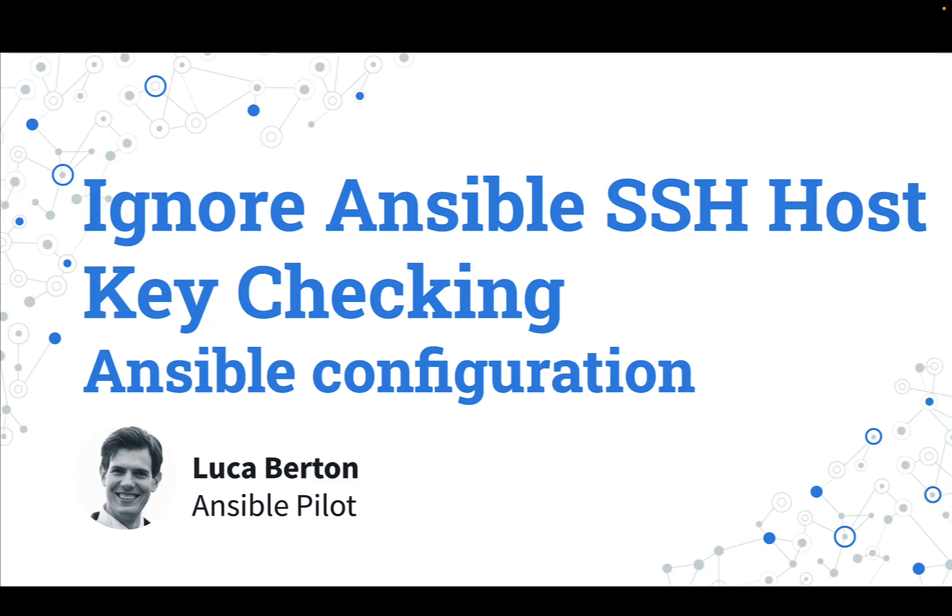Ignore Ansible SSH Host Key Checking. How to avoid the SSH Host Key Checking at the beginning of every Ansible execution in our laboratory, CI/CD pipeline or cloud computing provider? I'm going to show you a live demo with some simple Ansible code. I'm Luca Berton and welcome to today's episode of AnsiblePilot.